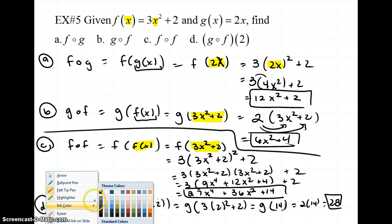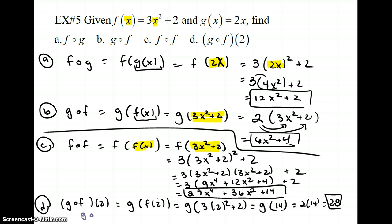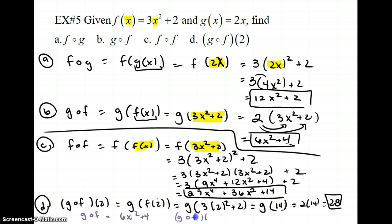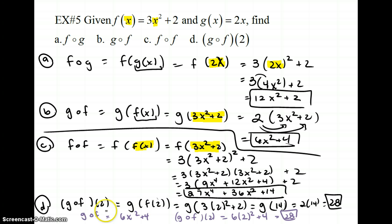The other way: we already know g composed of f is 6x squared plus 4 from part b. So we want g composed of f of 2 — just plug 2 into this equation. So it's 6 times 2 squared plus 4. 2 squared is 4, times 6 is 24, plus 4 is 28. So again, you can find each composition separately and plug in, or compose first and then plug in — two ways to do it. That is all of section 1.5 on composition. You can start doing the problems from the book, and have a good night.